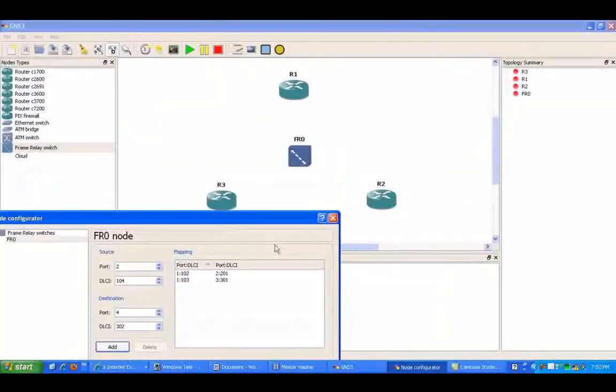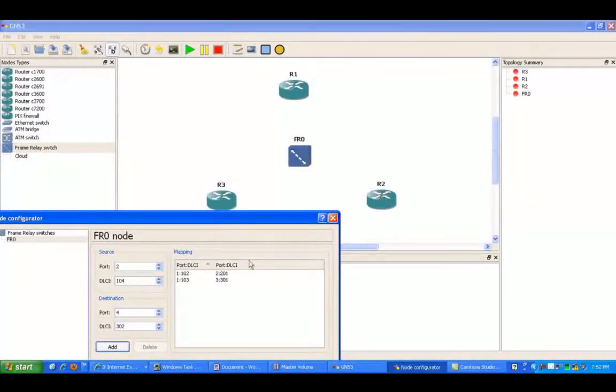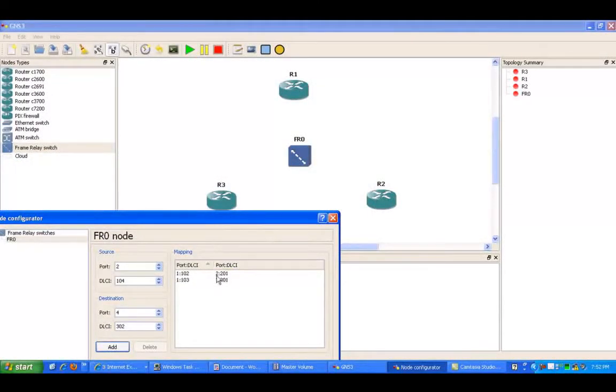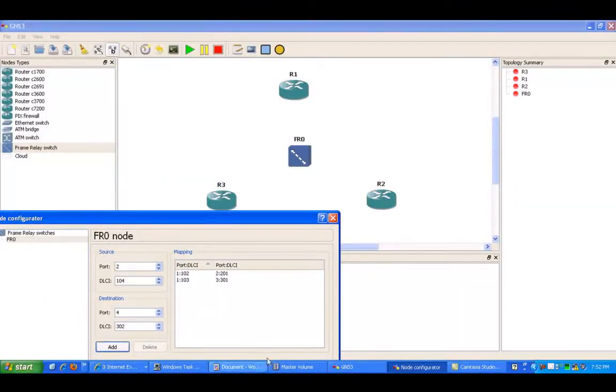And as you can see here, I have router 2, which is using port 2, which is mapped to DLCI 201, which is mapping it to R1.